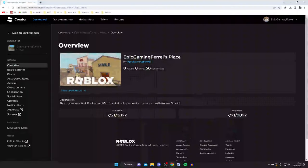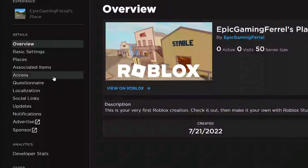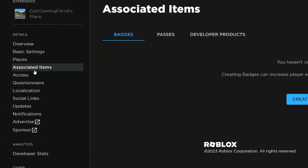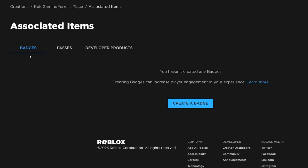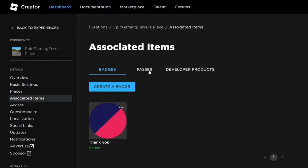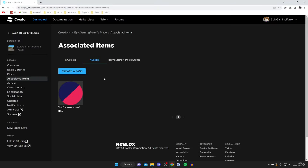Then what you need to do is go over to the left and look for Associated Items, which is just here. As you can see, we've got Badges and Passes, but what you need to do is tap on Passes just like so.